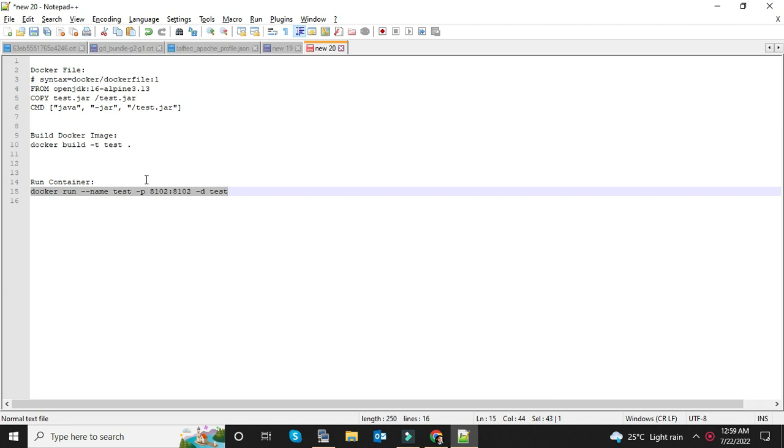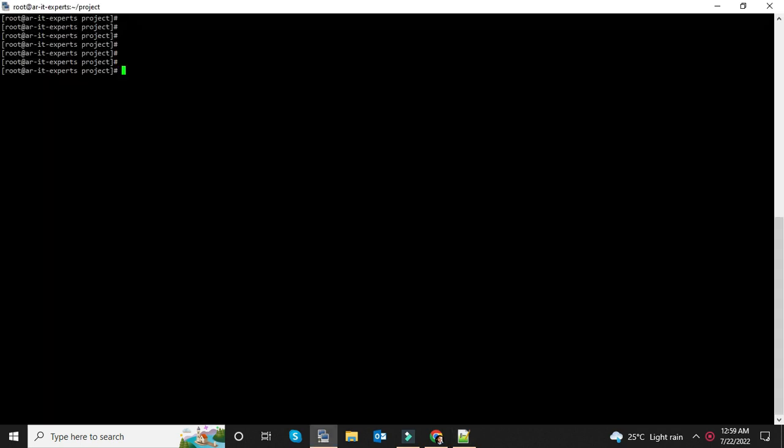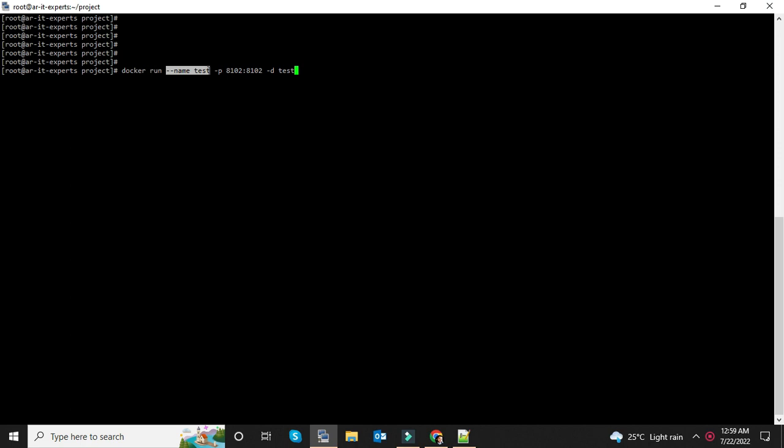So let's run the container using this command. It's a very simple and easy command: docker run, -name is the name of the Docker container, -p for port. 8102 is my machine's port I am going to expose for this service, and 8102 is the port of my jar application.